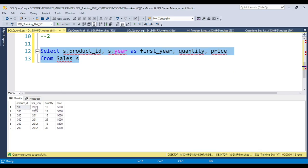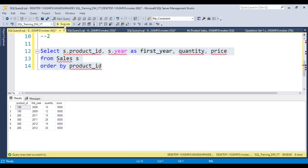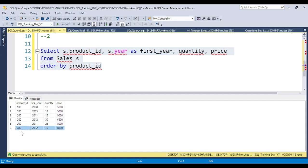The problem is that if you order by product ID, the data comes back for all years — but my requirement is to display only the first year for every product. For example, for product 100, I need only the 2008 record; the other year records are not needed. If a product has multiple year entries, I need to ignore all but the first. So I need to think about how to eliminate those extra rows.